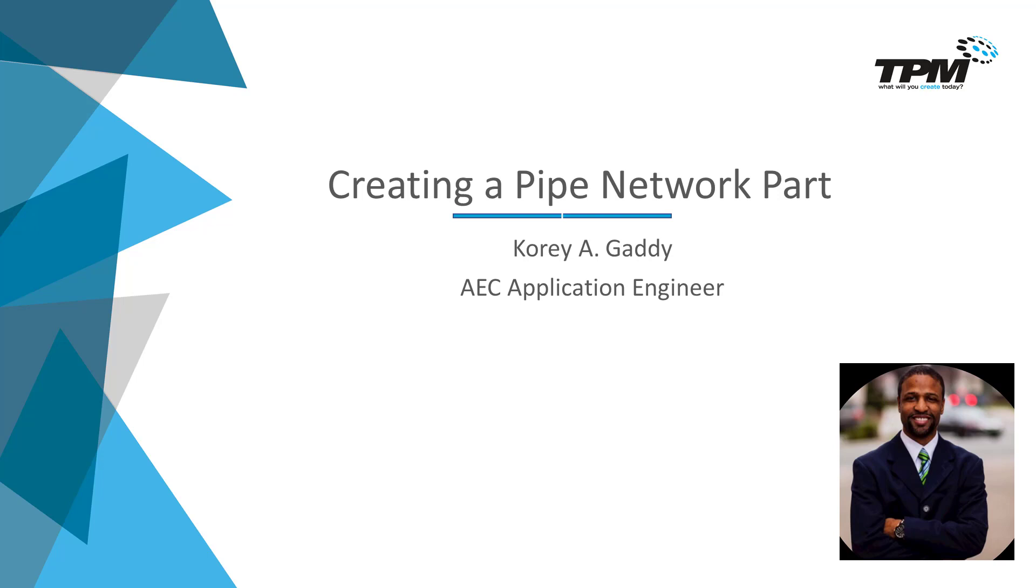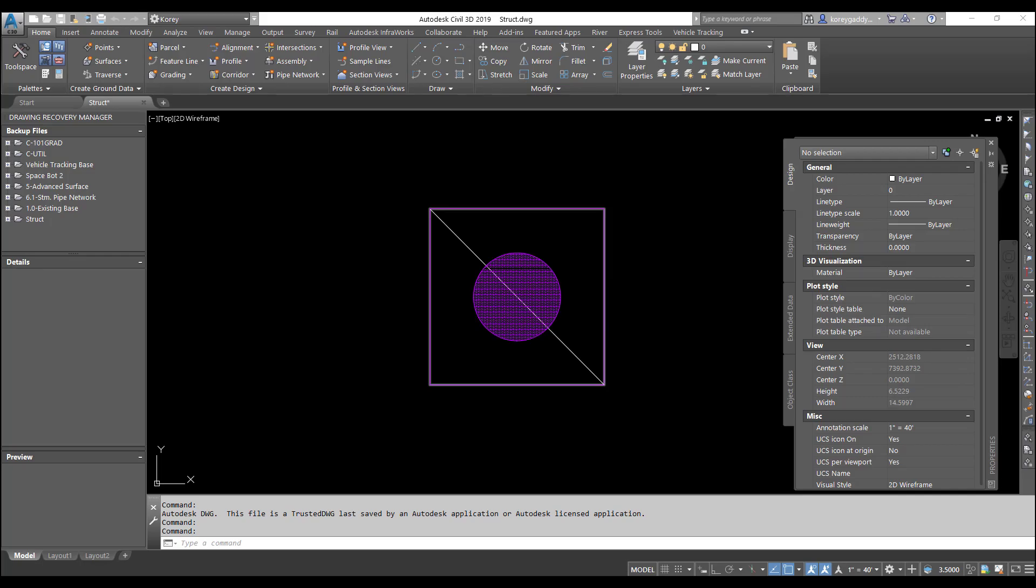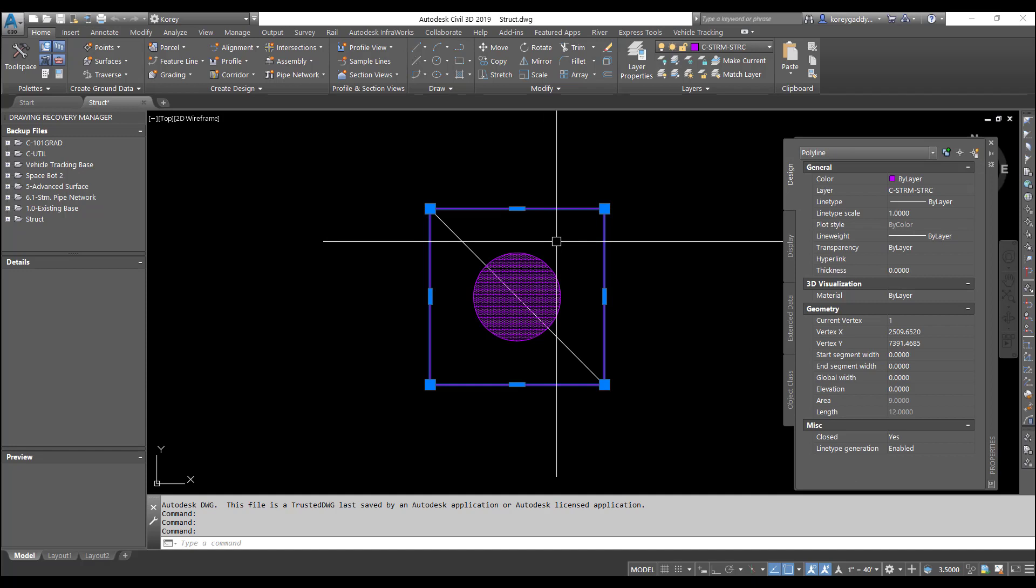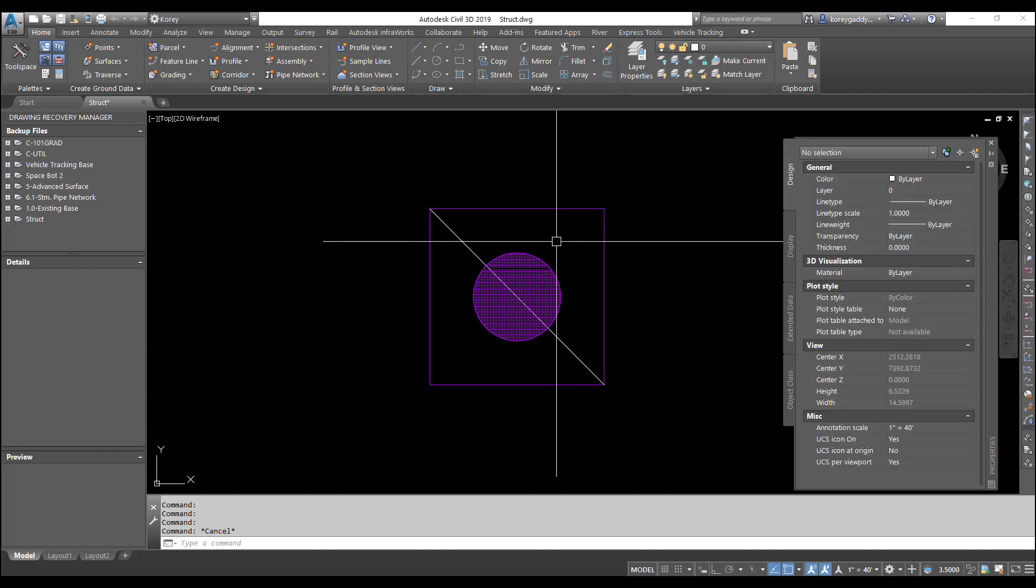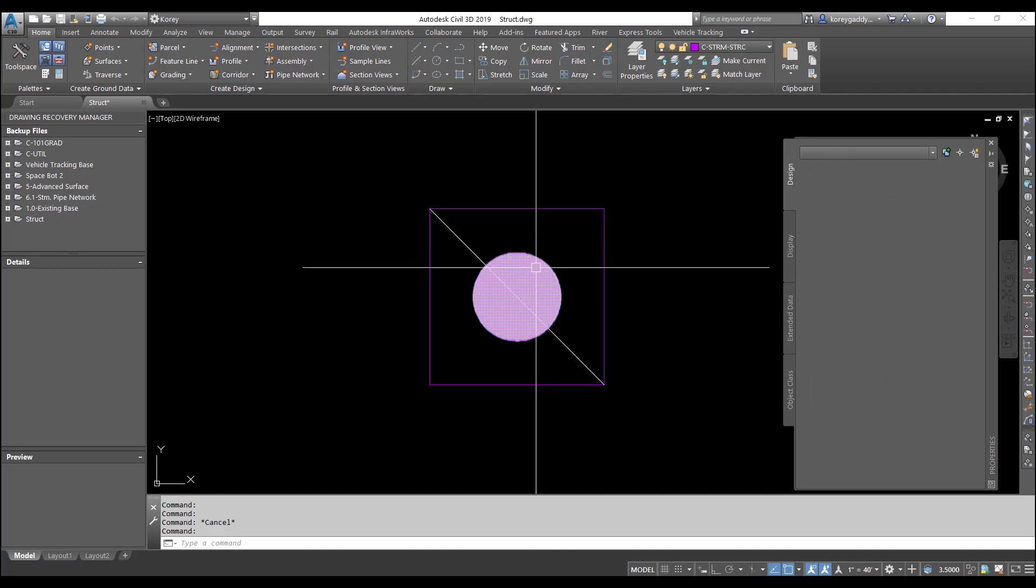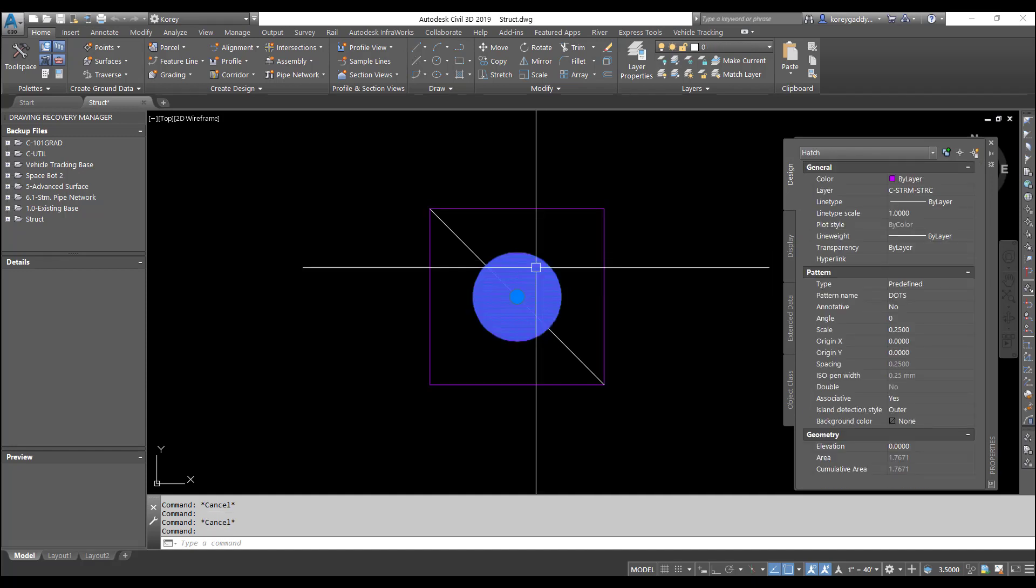So let's get into the software. As you can see here, I created this block in a drawing. Right now this block is just line work. We've got a polyline around the outside, a circle, and a hatch.